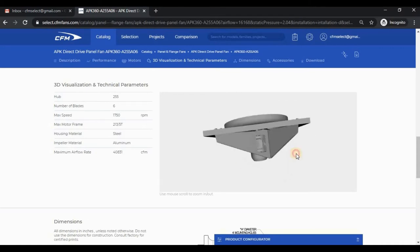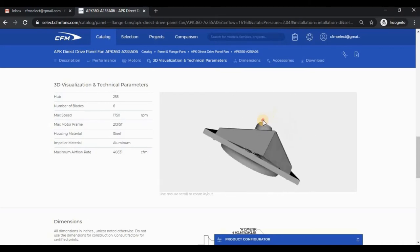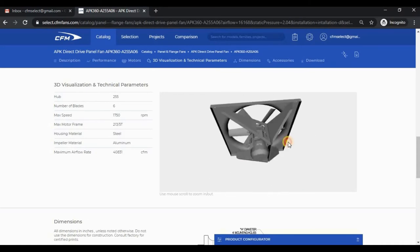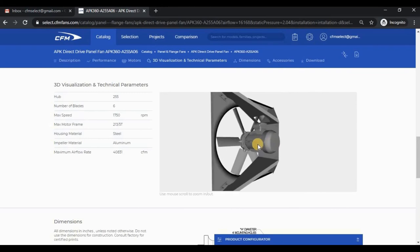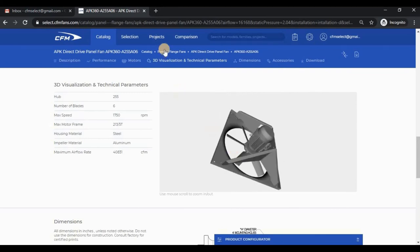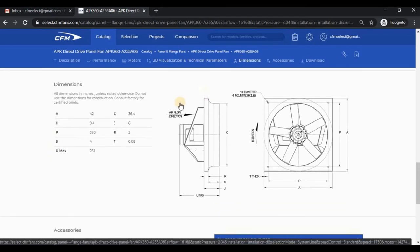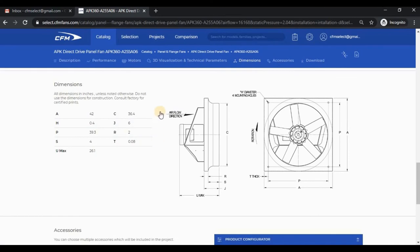Click and hold to spin the fan model around, or use the mouse wheel to zoom in and out. The dimensions section shows a generic drawing of the fan.